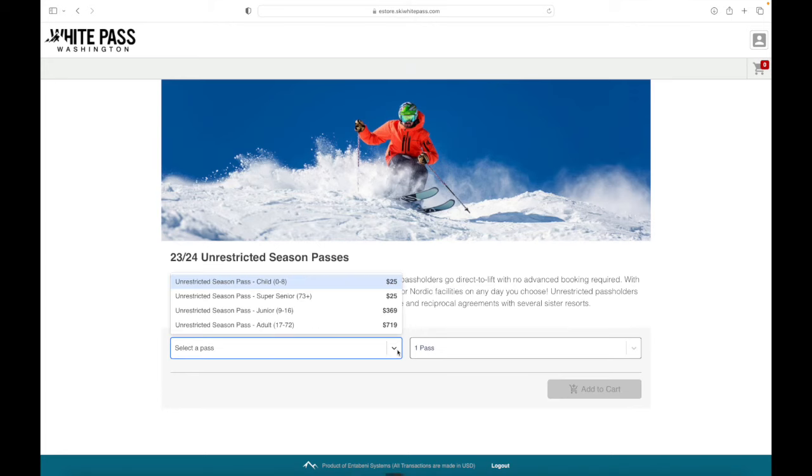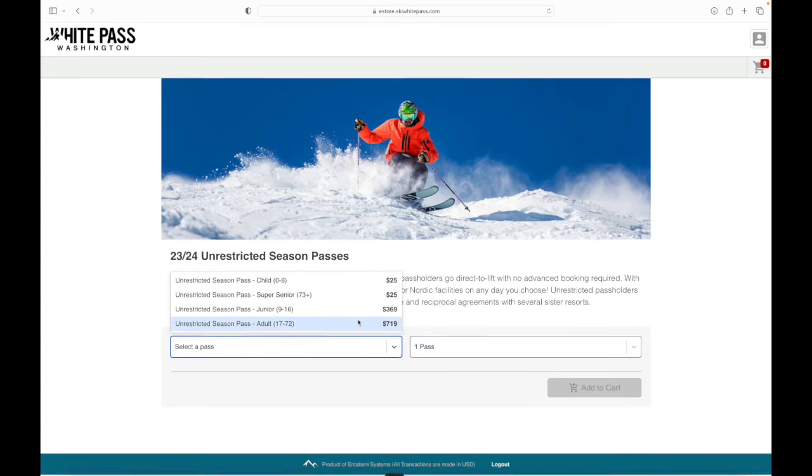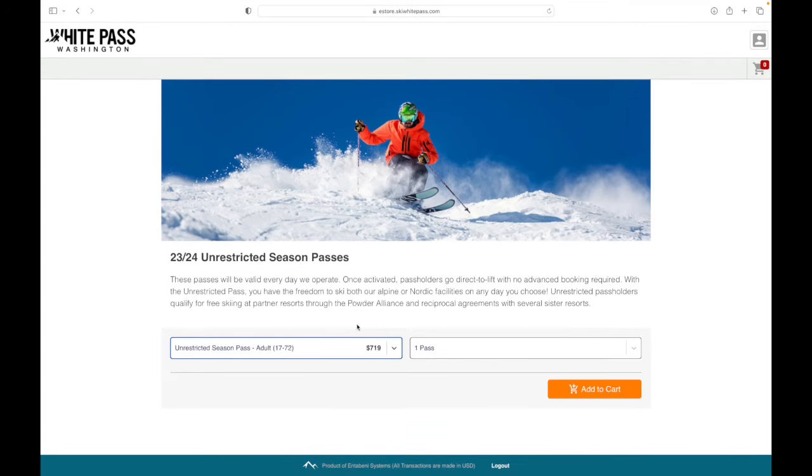Hit the scroll button to select your pass type, and you can select your amount right next door. After you've made your selections, just hit the add to cart button.